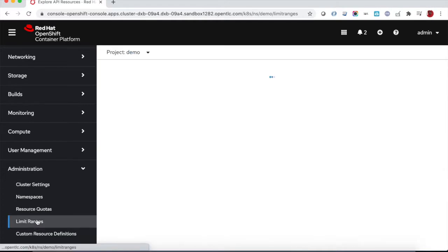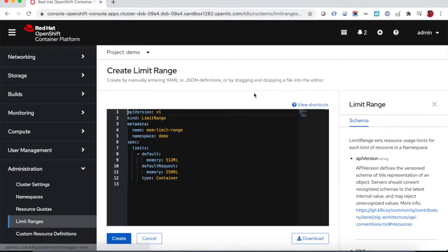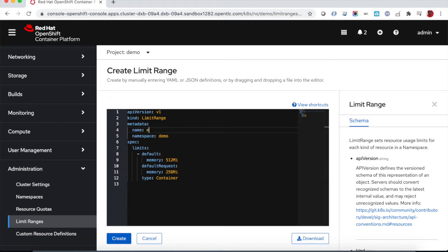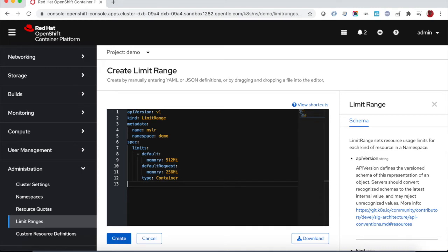And also we will add a limit range to limit the resources allocated by certain objects. In this case we have a default memory request and the limit for each container running within the project.